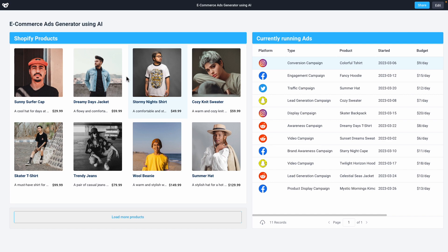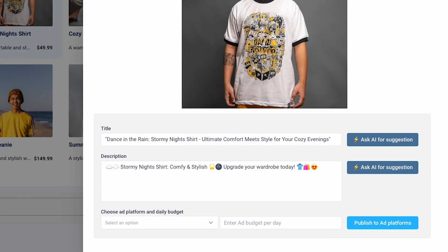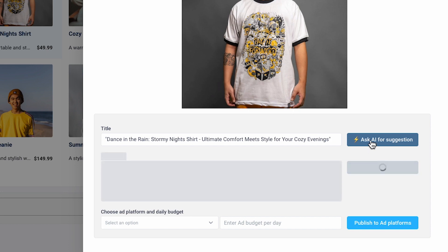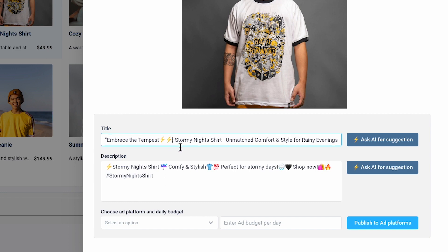ChatGPT can be extremely helpful with copywriting. For example, if I want to generate ads from my e-commerce store. In this application, I'm pulling in products from the Shopify API that I use to track inventory. I'm asking GPT-4 to give me suggestions on my ad copy based on the title and description of my product. I can regenerate the ad copy as many times as I need, or even manually edit the copy to make it something I'm happier with.